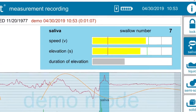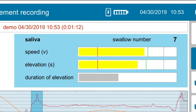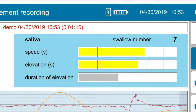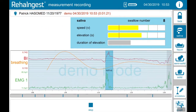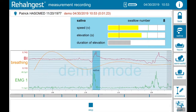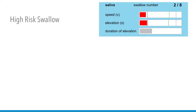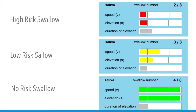A swallow will be highlighted in blue for faster identification. Every single swallow is evaluated on elevation speed, maximum elevation, and duration of the elevation to the maximum of laryngeal movement. ReaIngest gives a specific range: not at all like a healthy swallow, colored in red; partly like a healthy swallow, colored in yellow; or just like a good healthy swallow, colored in green.